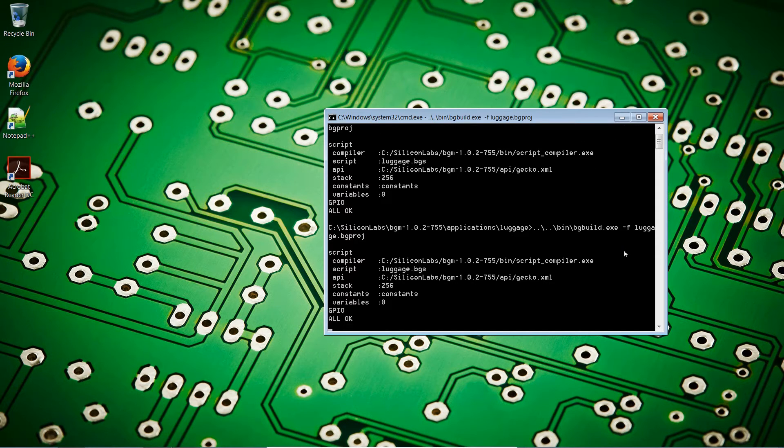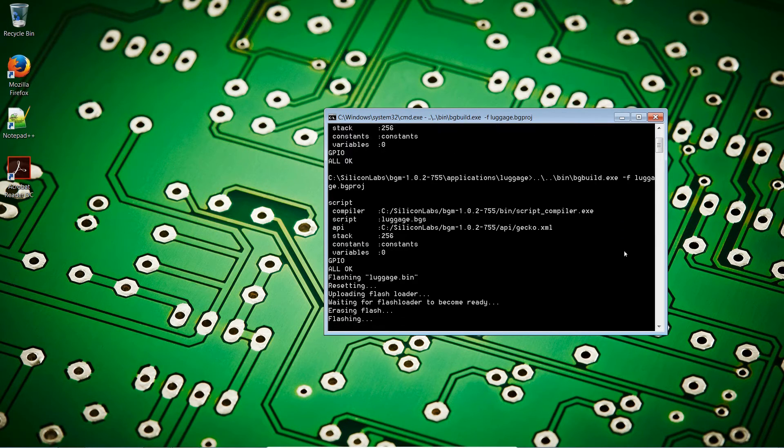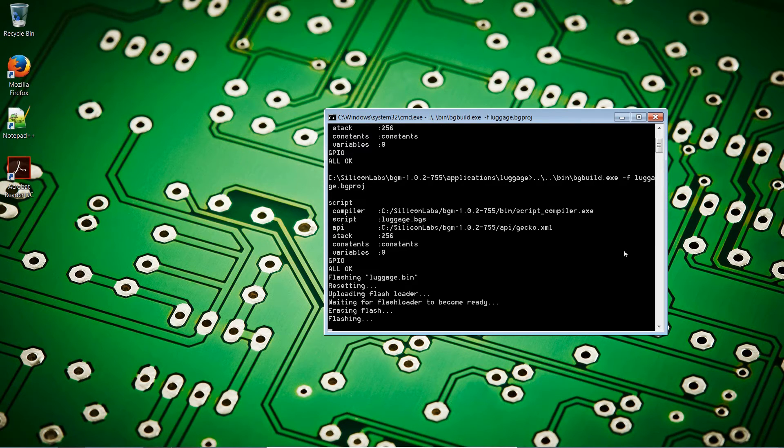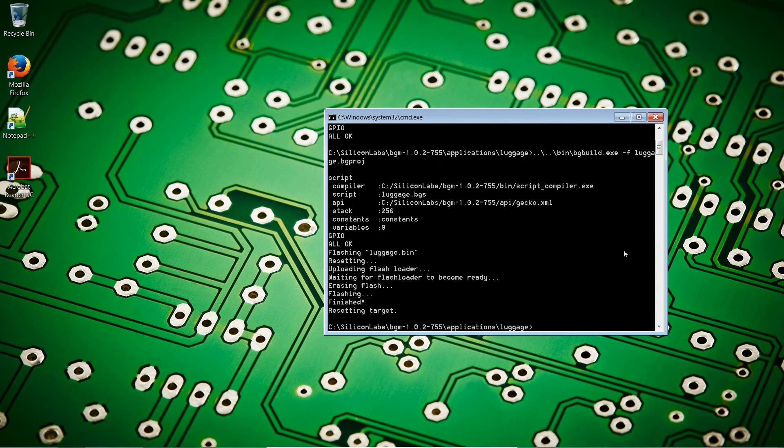We start compiling again. The application now knows exactly where our board is. We don't need to specify what com port we're reading. Erasing flash. Flashing. And after a second, finished. Resetting target.